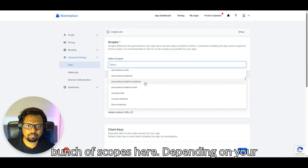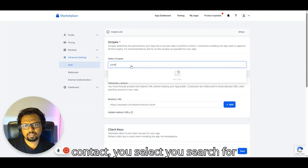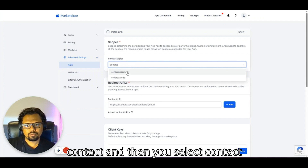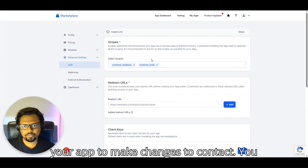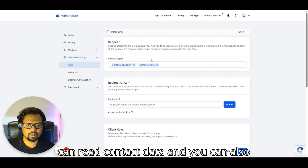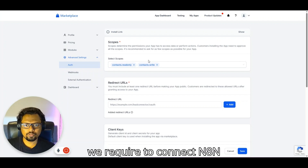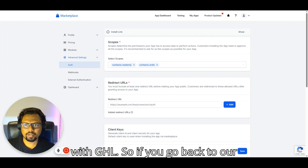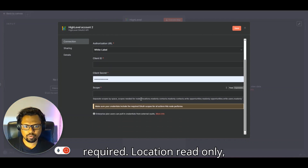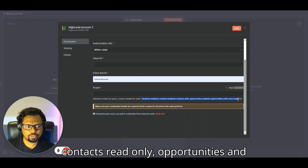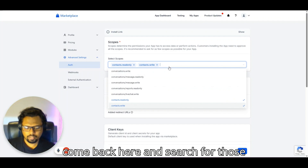When you click on the scopes field, you'll see a list of available scopes. Depending on your use case, select the ones you need. For example, to create or edit contacts, search for 'contact' and select 'Contacts Read Only' and 'Contacts Write.' There are certain minimum scopes required to connect n8n with GHL — go back to your n8n workflow to see which ones are listed.